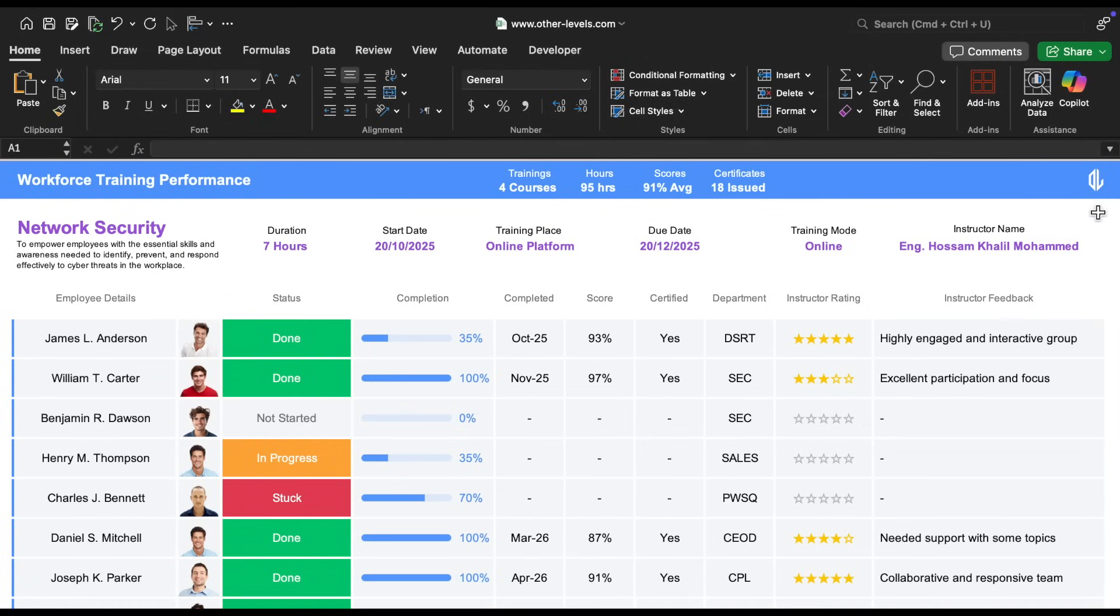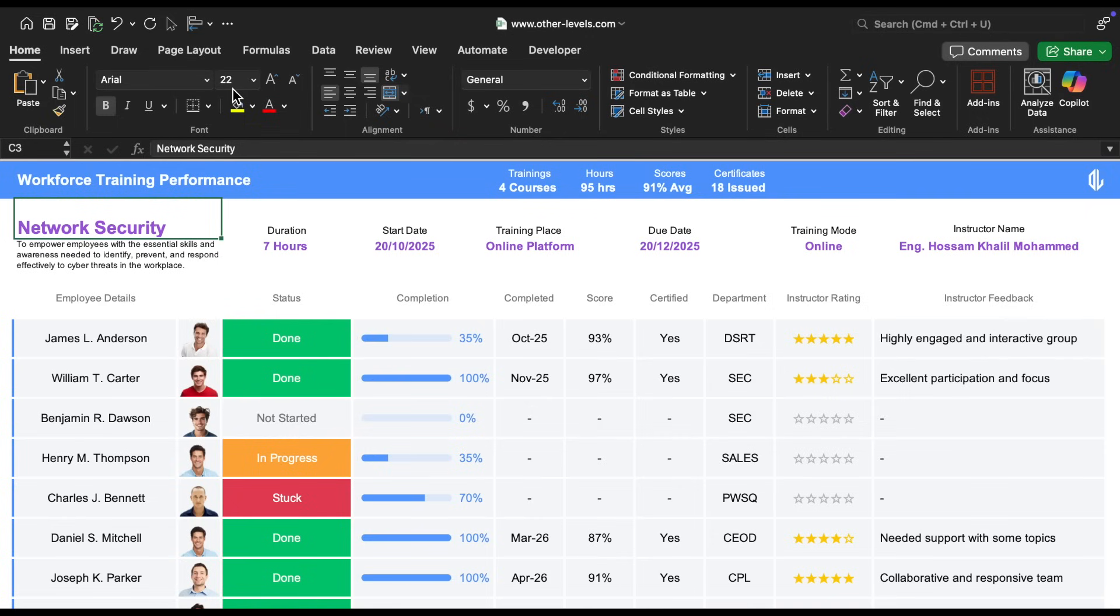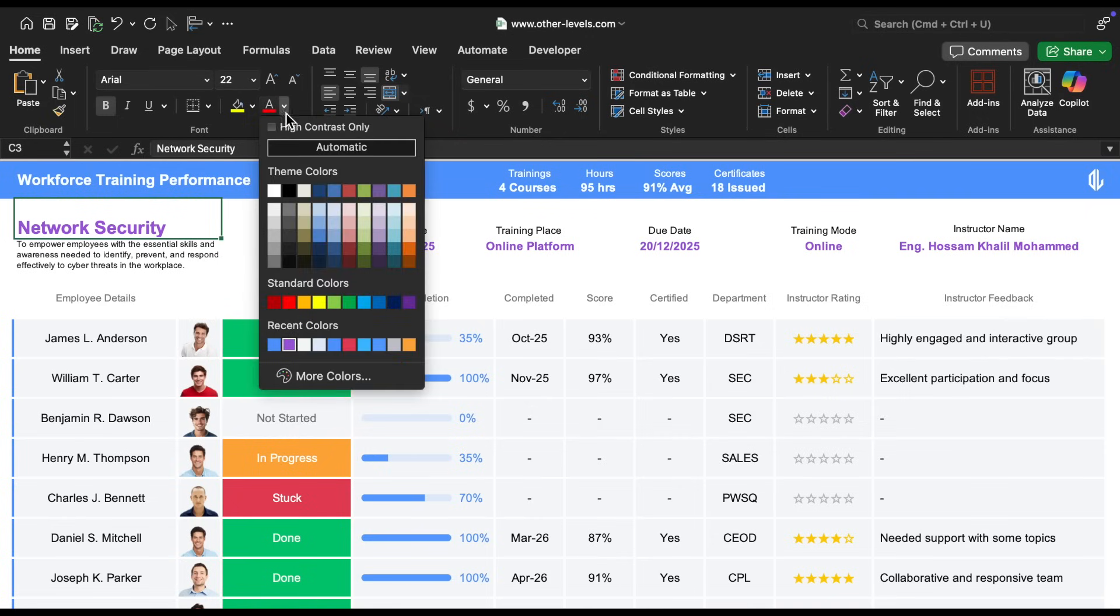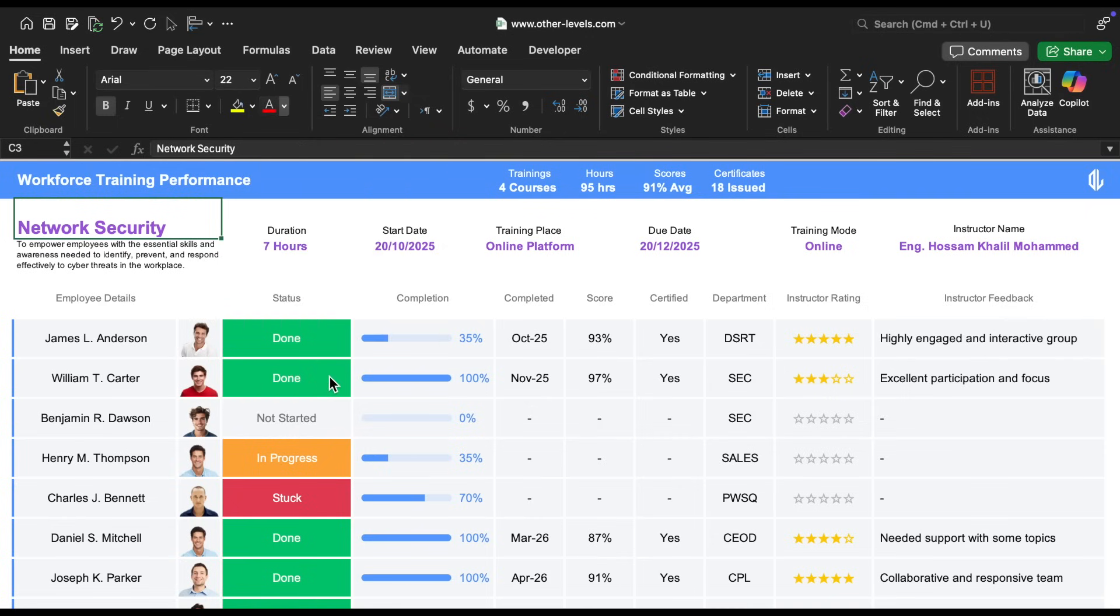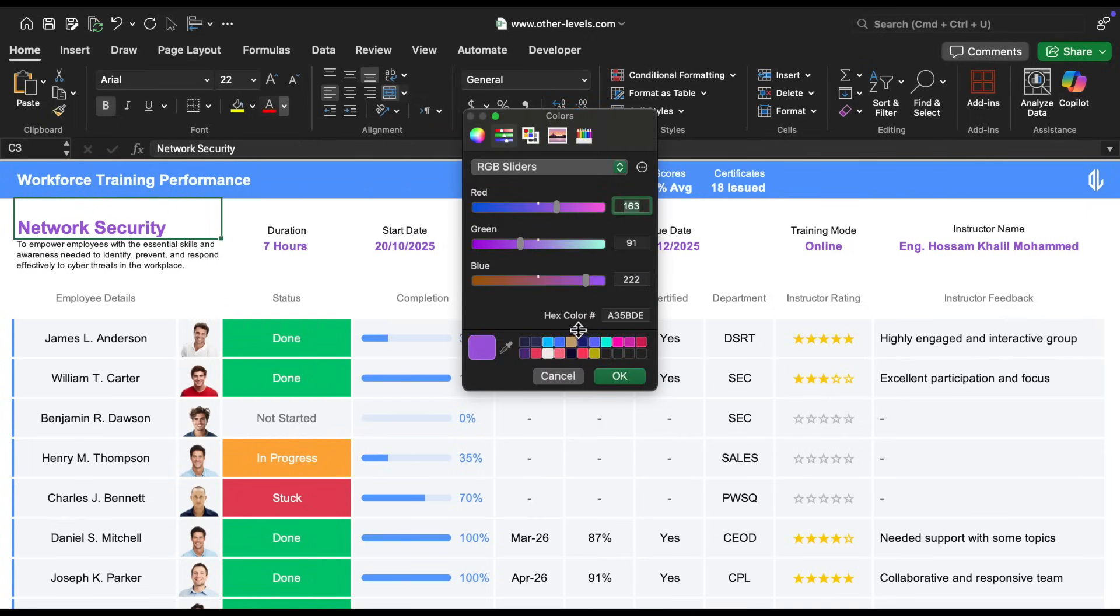Moving on to the section below that, we have the course details. The course title is styled in bold Arial font, size 22, in a lovely shade of purple. We provided the hex color code for that as well.